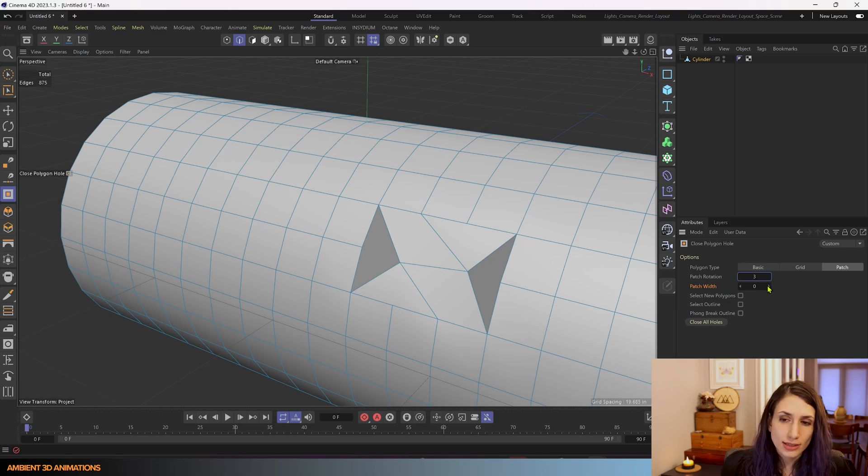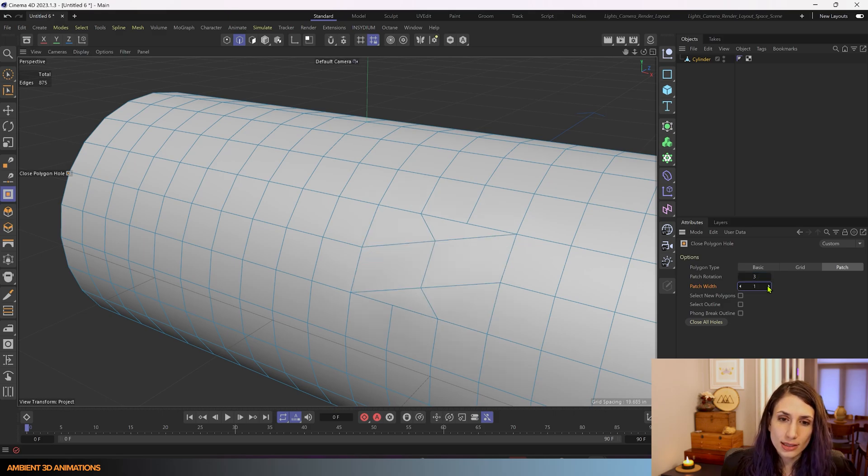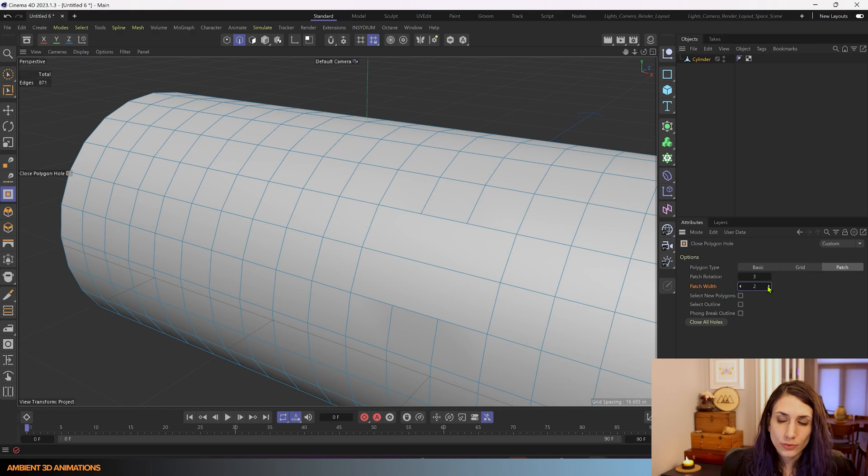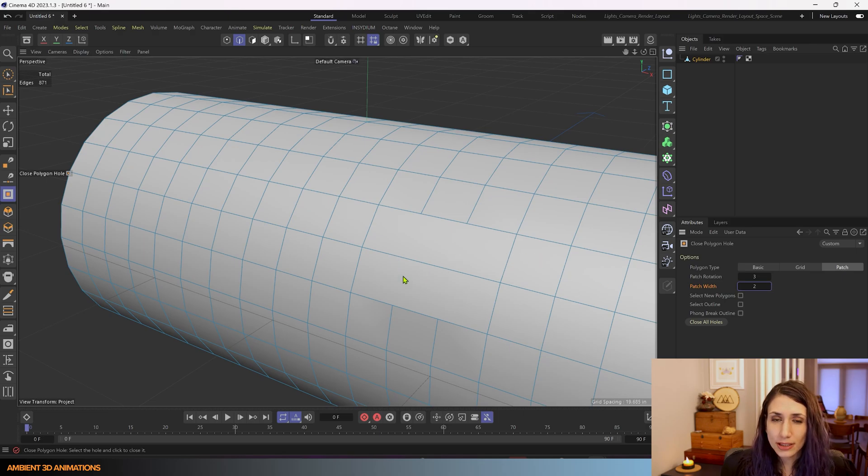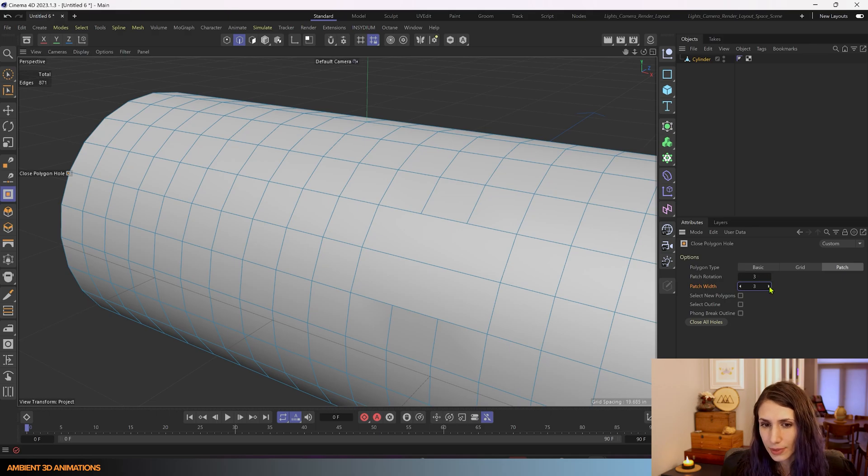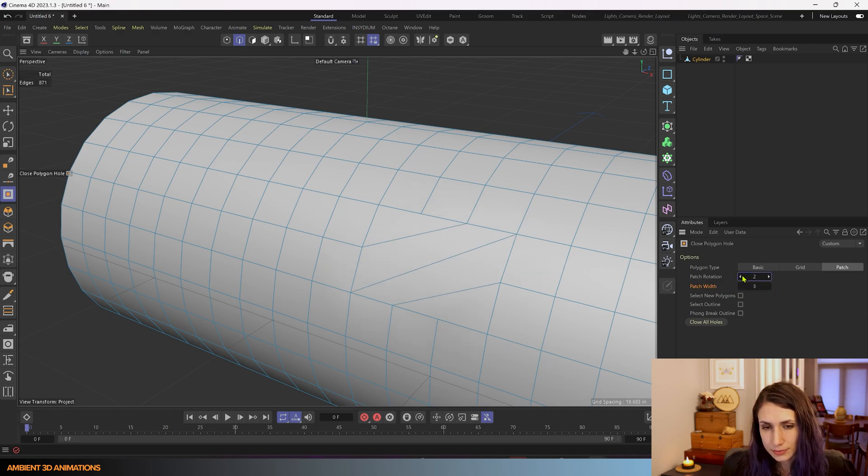You can also adjust the patch width and this reduces the number of polygons being used to close the hole. So that's an option as well.